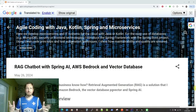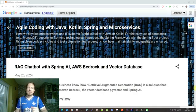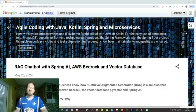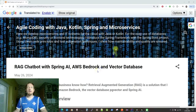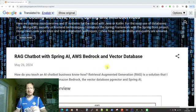What's actually a RAG? You can find details about this in my blog article, which fits to this video. It's a RAG chatbot with Spring AI using a vector database and AWS Bedrock.